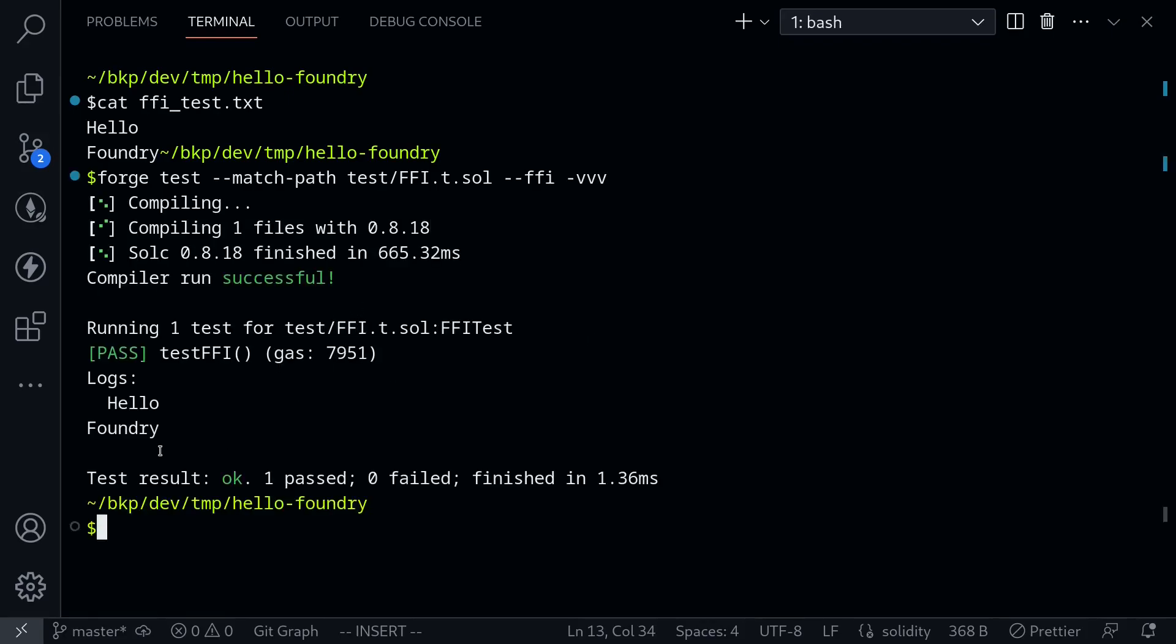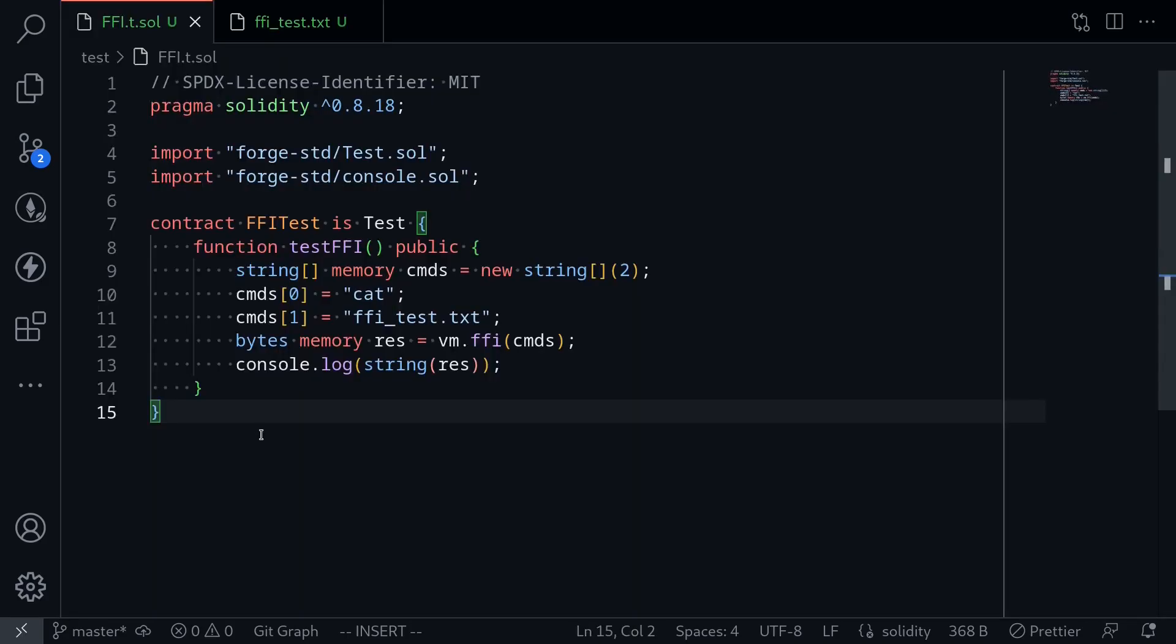Okay, the test ran successfully. You can see inside the logs that it printed the content of the file: Hello foundry. This was a quick video on how to use FFI inside Foundry. In the next video, we will use this feature to do differential testing.